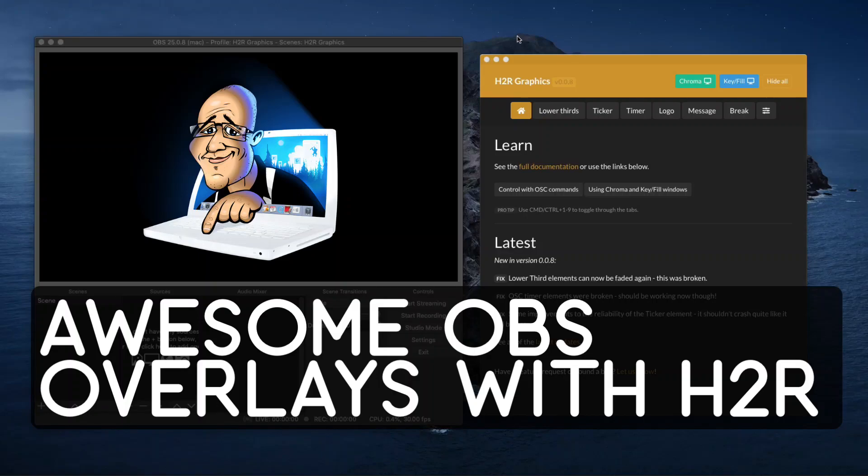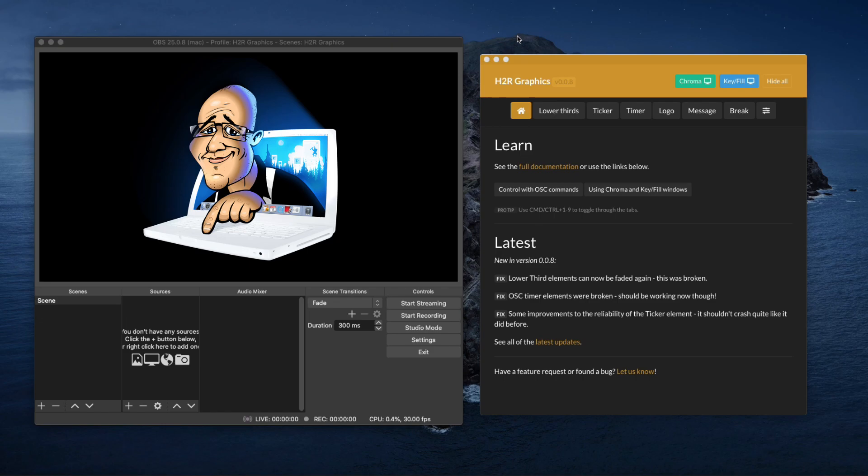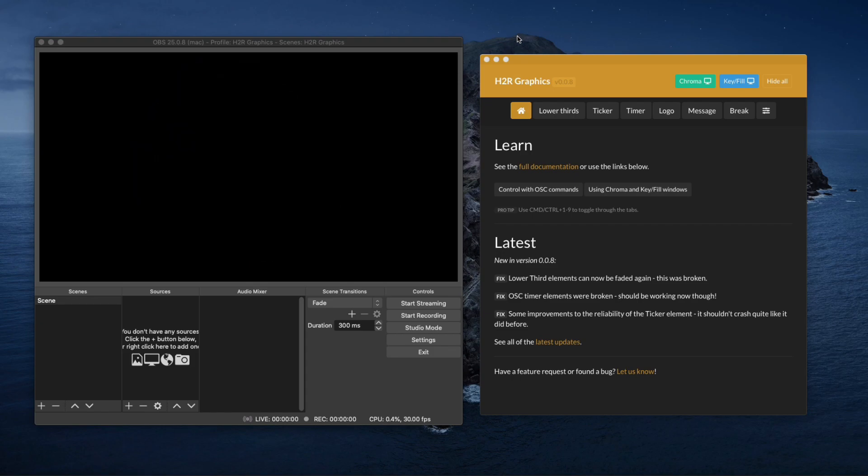Welcome back to a new video. Today I wanted to quickly show you a cool little application called H2R Graphics, which is Here to Record Graphics. This is a YouTube channel I came across and a maker who's built this little app that does some really cool stuff as an overlay generator for OBS.